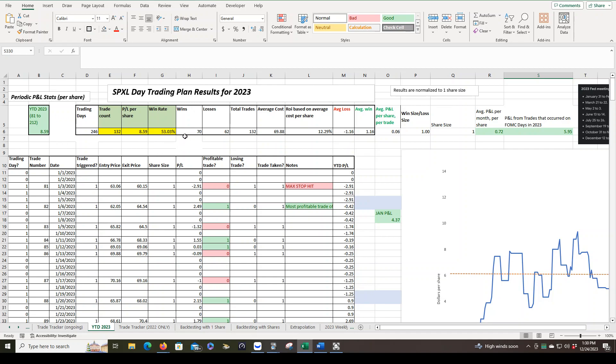Win rate, 53%. That's not really that crucial. It's just a statistic to track. Wins and losses, 70 wins, 62 losses, 132 trades. The average cost of each share was $69.88. That's over the entire year. And the ROI based on the average cost per share, 12.29%.